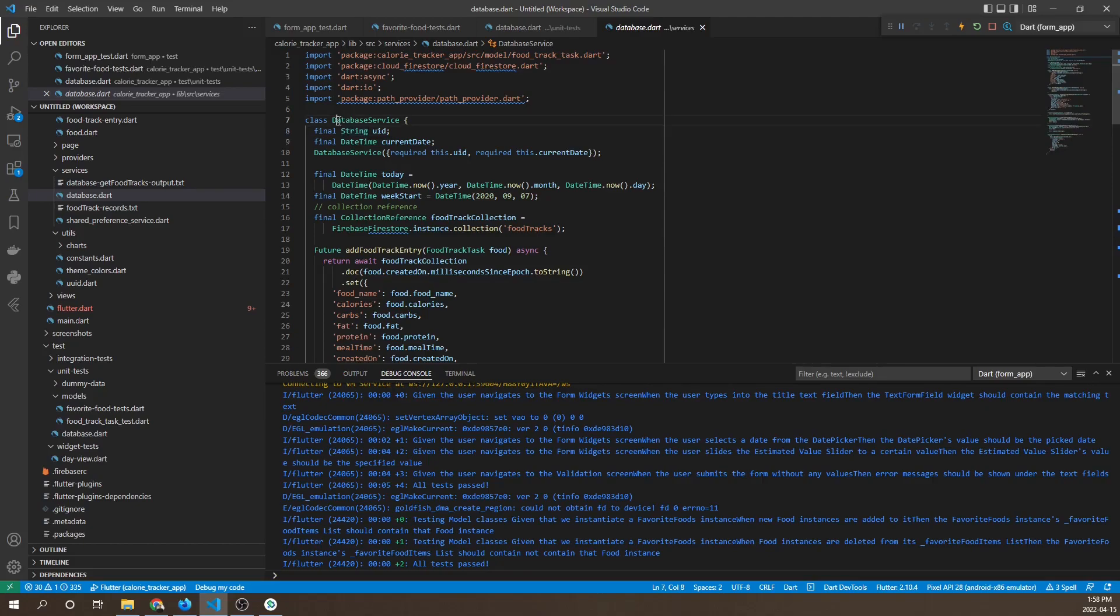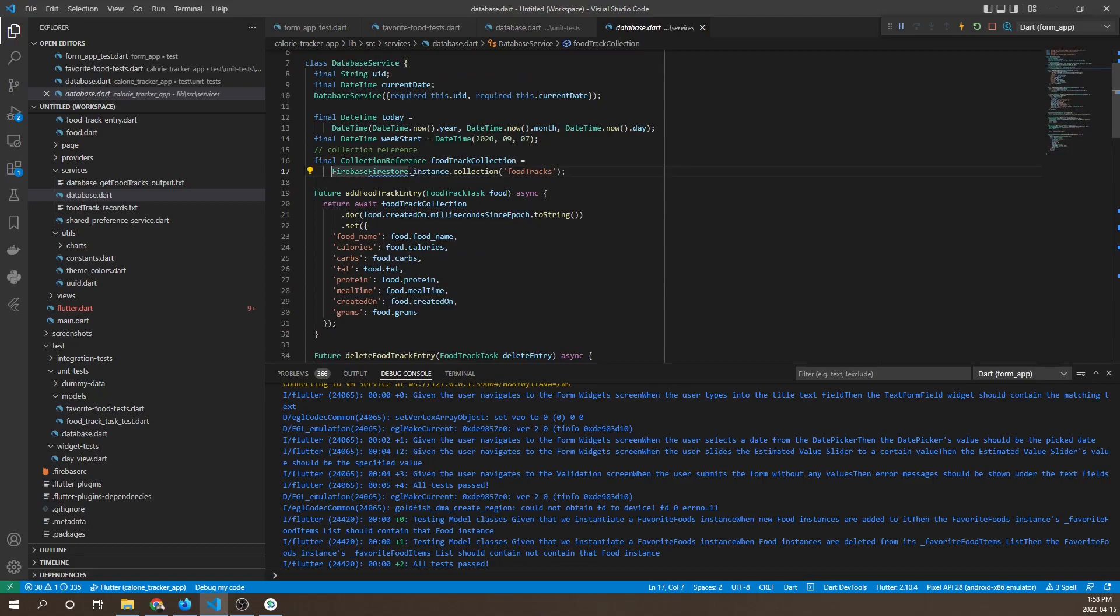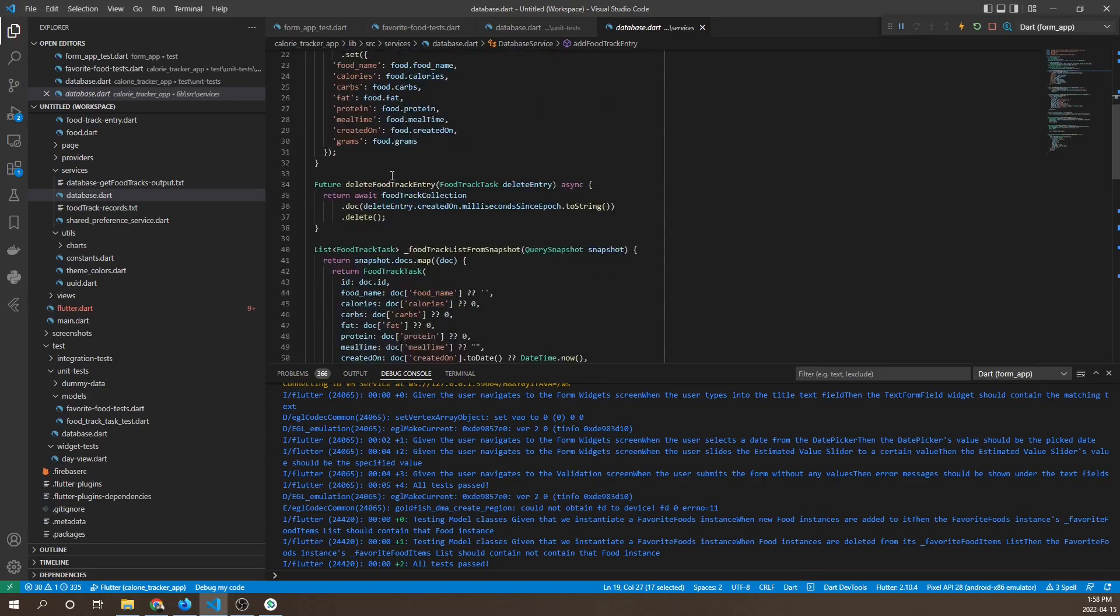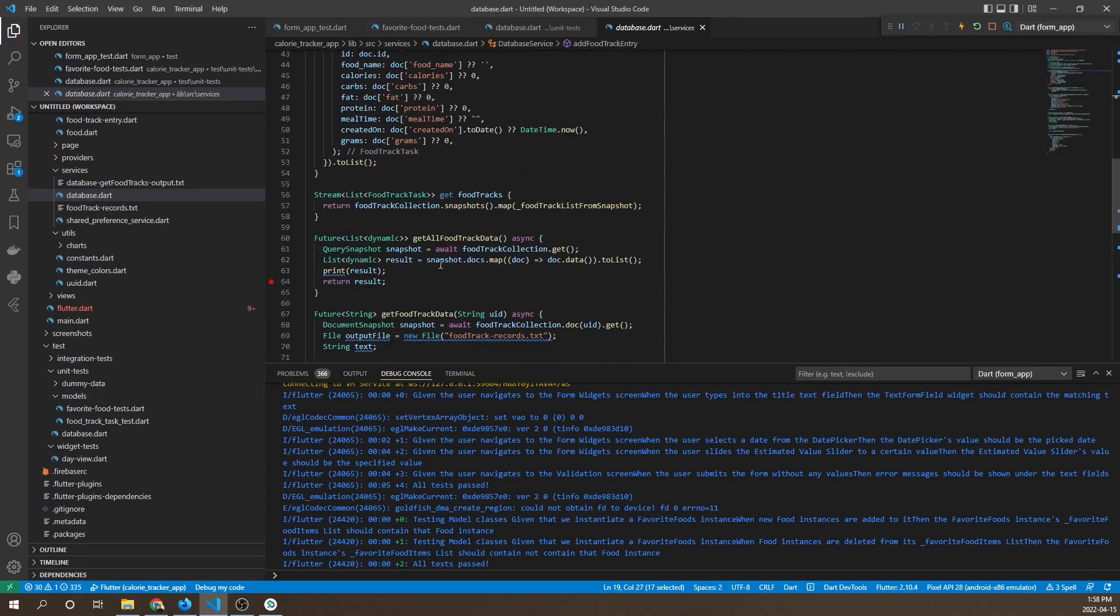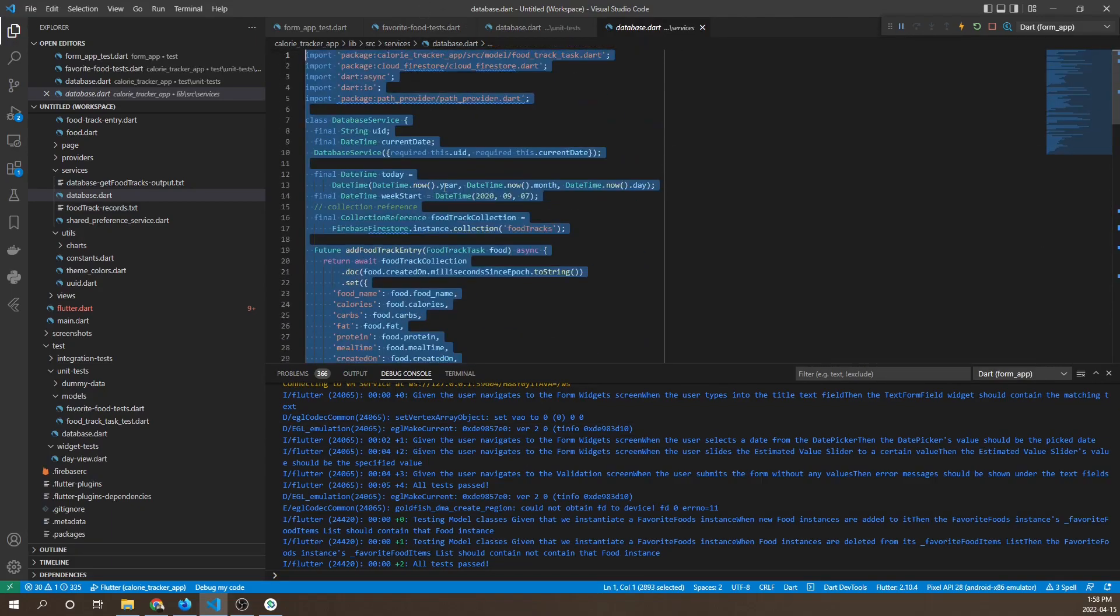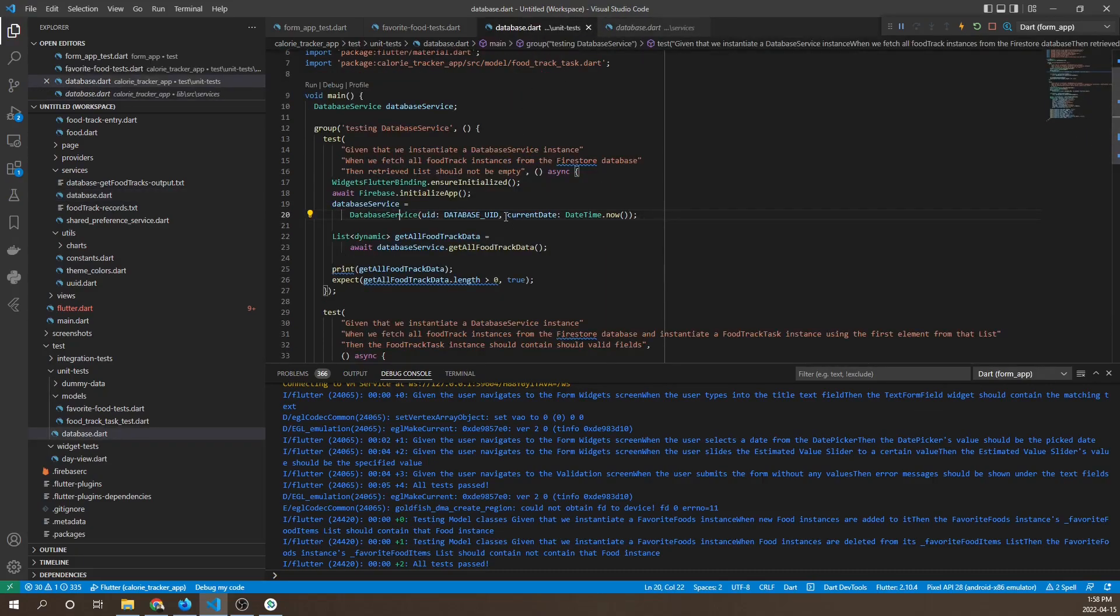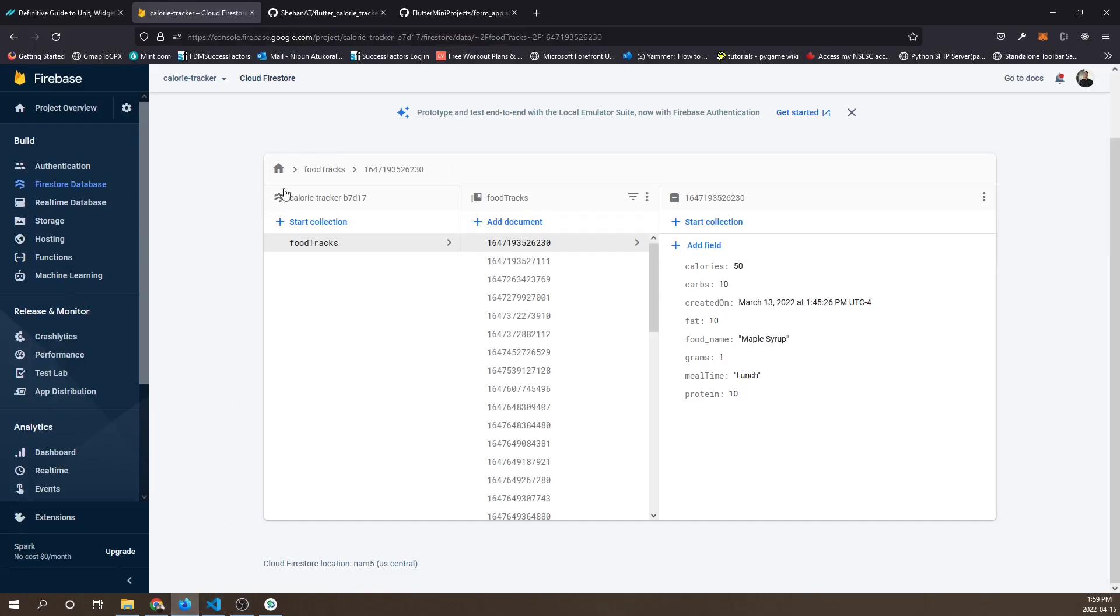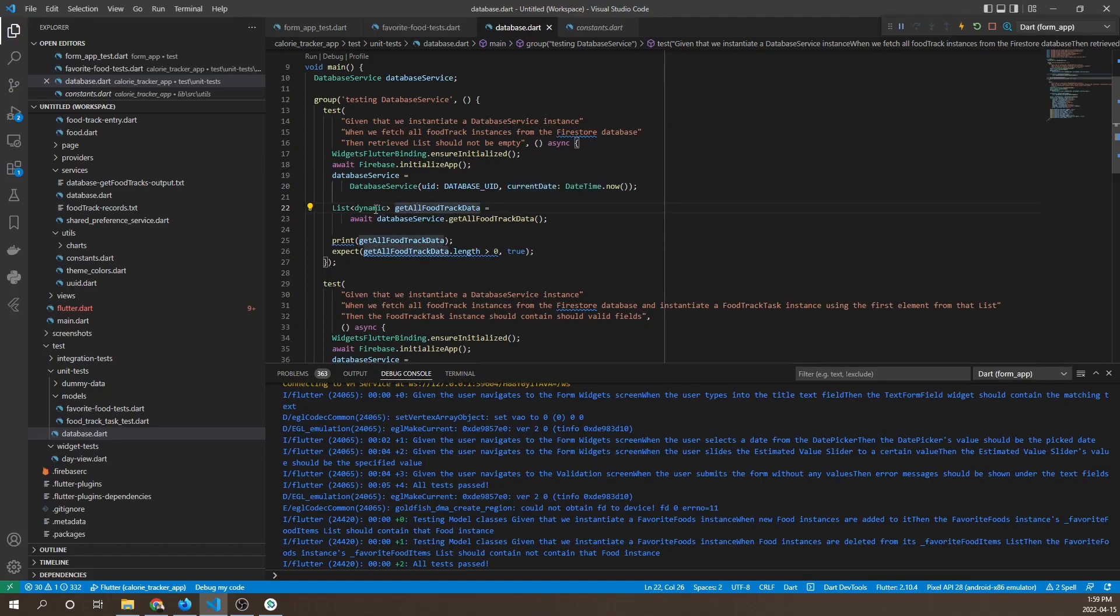The database service class has a Firestore collection of food tracks, which is the name of our collection. It has a number of methods like add food track, delete food track, get all food tracks, and load food track entry into the database. It's basically handling CRUD operations concerning the food tracks collection in Firestore.